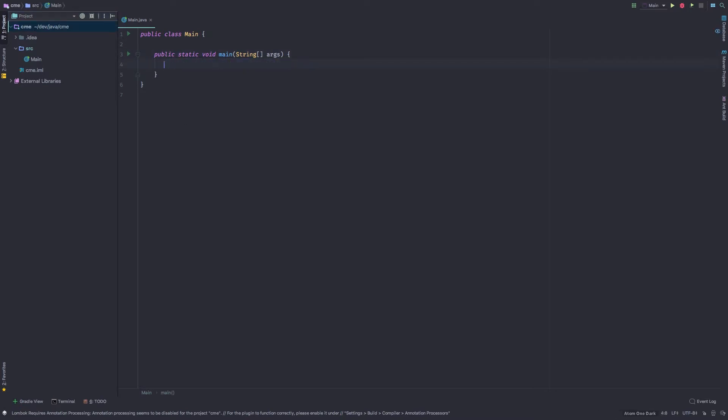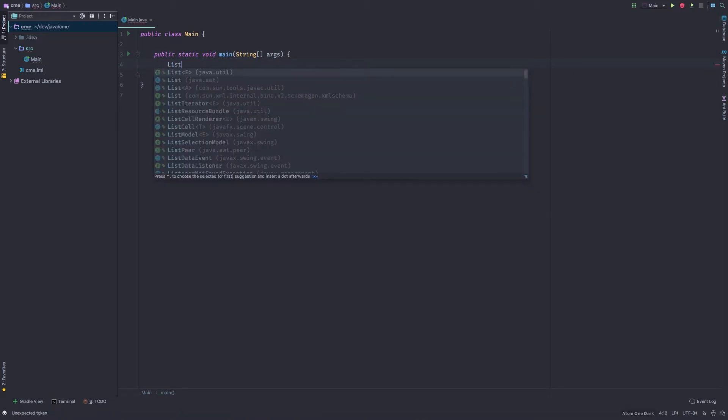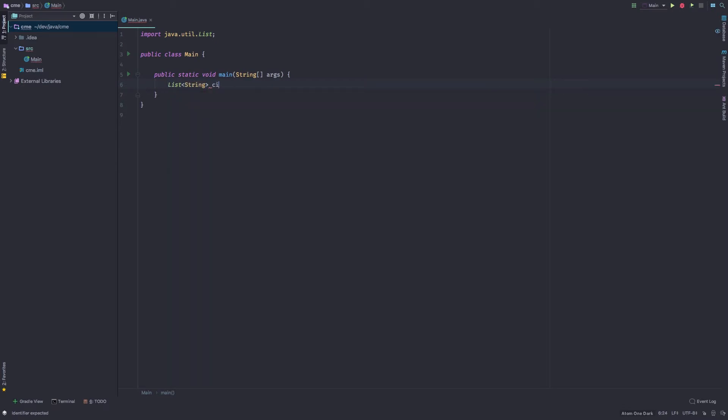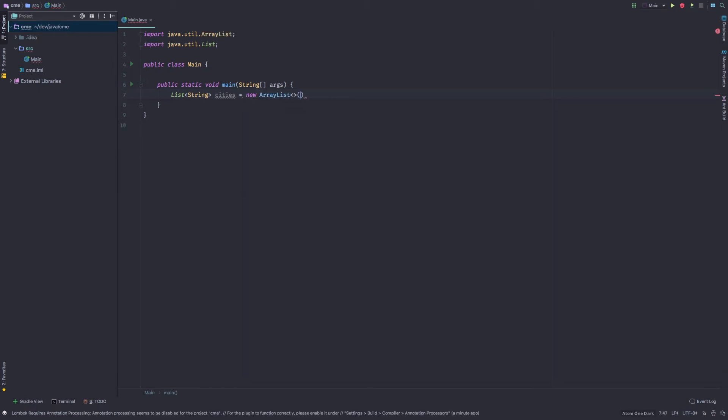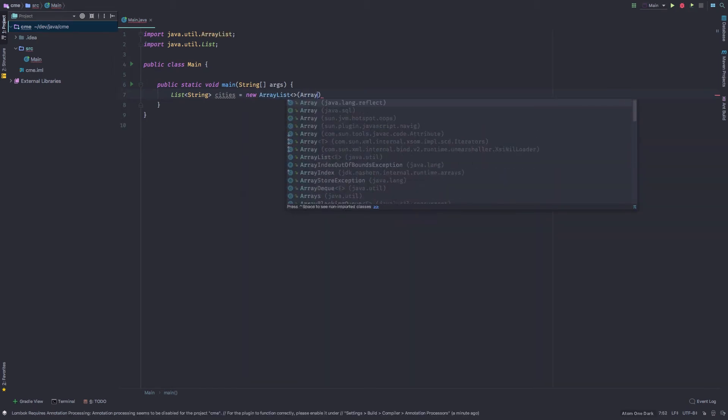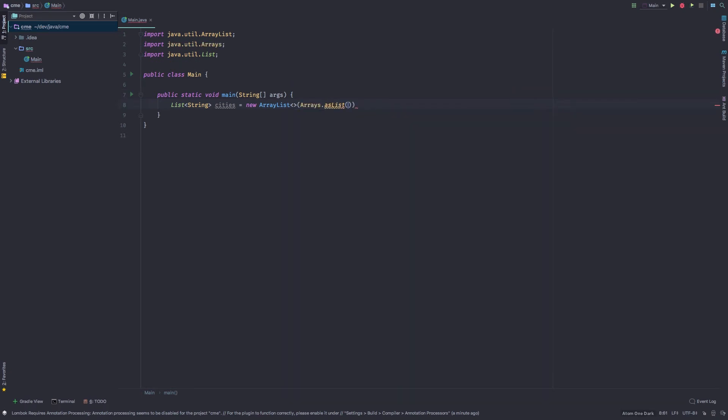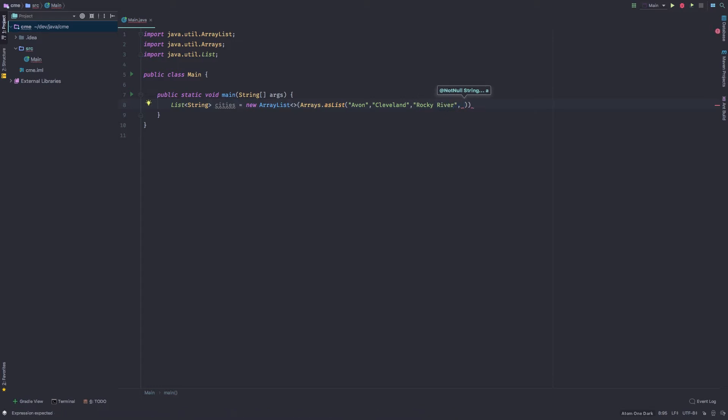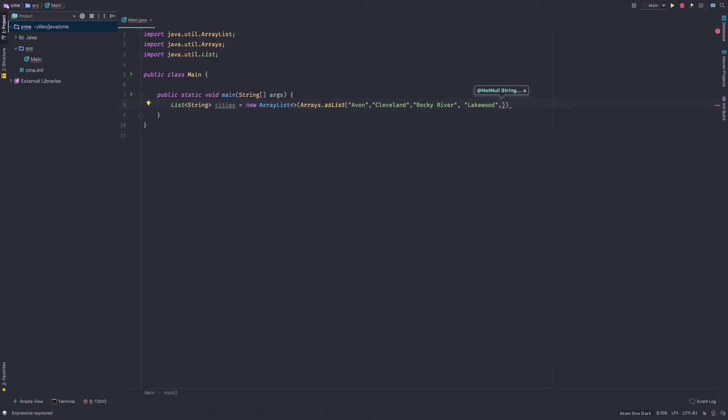So here we are in our program here. And we have a public static void main here. And we're going to jump into an example of where this might come up. So let's say that I had a list of strings. And we'll call these cities. And I'm going to create a new array list of cities. So I'll say new array list. And inside of there, I'm actually going to use the arrays.asList just to create a list here. And so I'm going to create some cities right around my neighborhood here. So we'll say Avon, Cleveland. I'm going to say my hometown right now is Rocky River. And let's go ahead and add Lakewood.